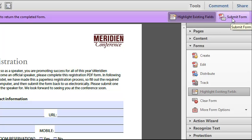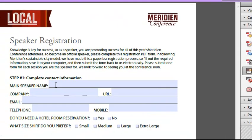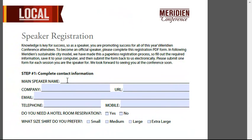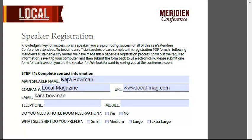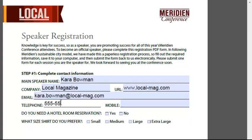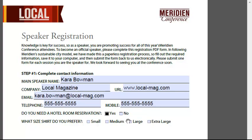So if I were Akira or Kara, I could go ahead and complete the form. And she does want a hotel reservation and she'd like a large shirt.